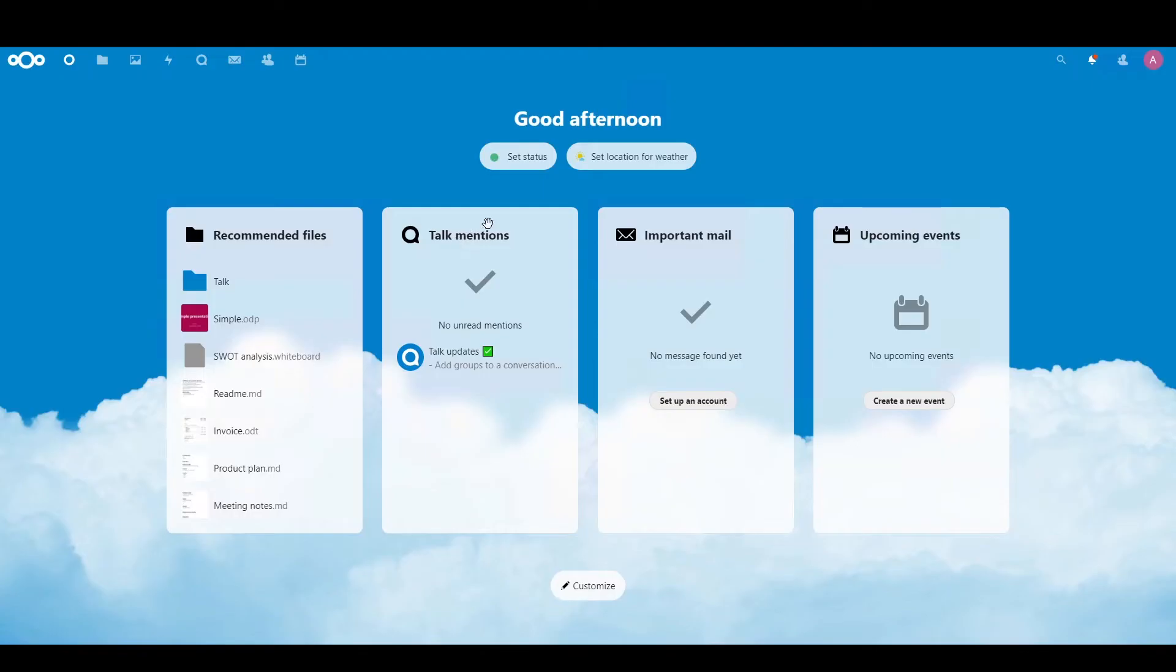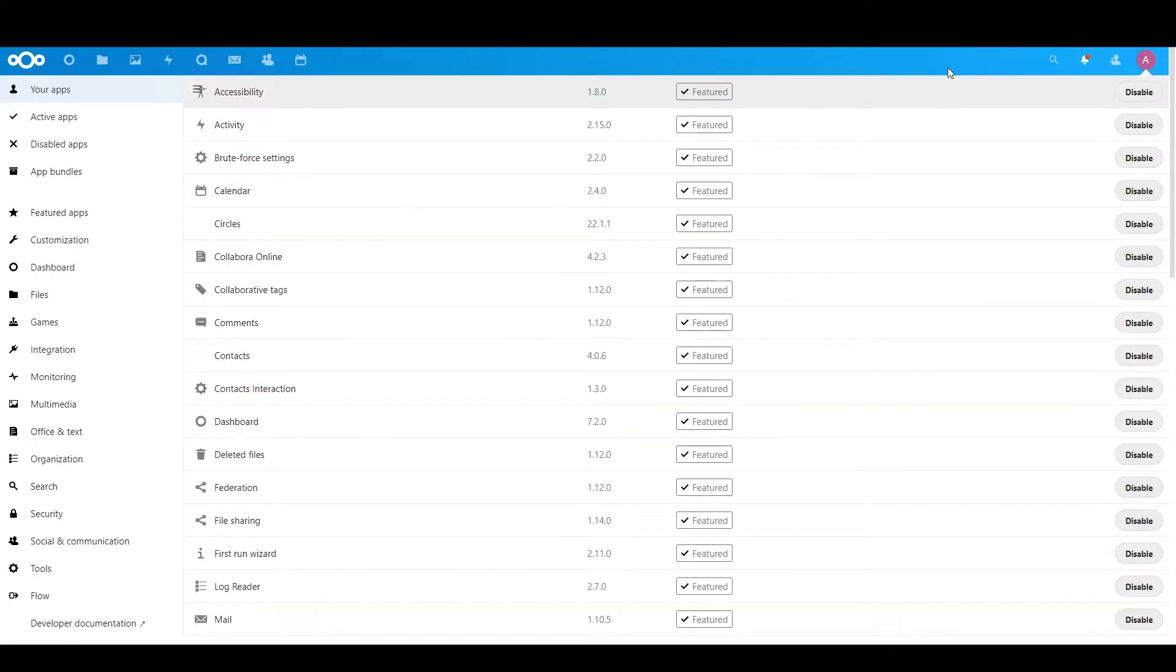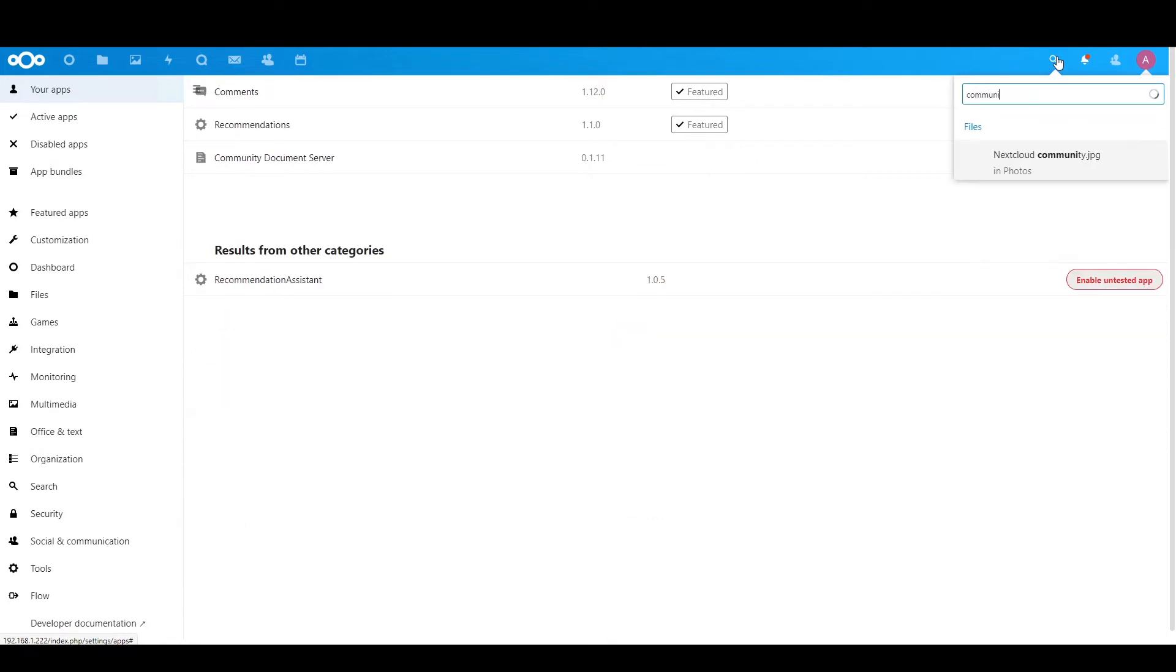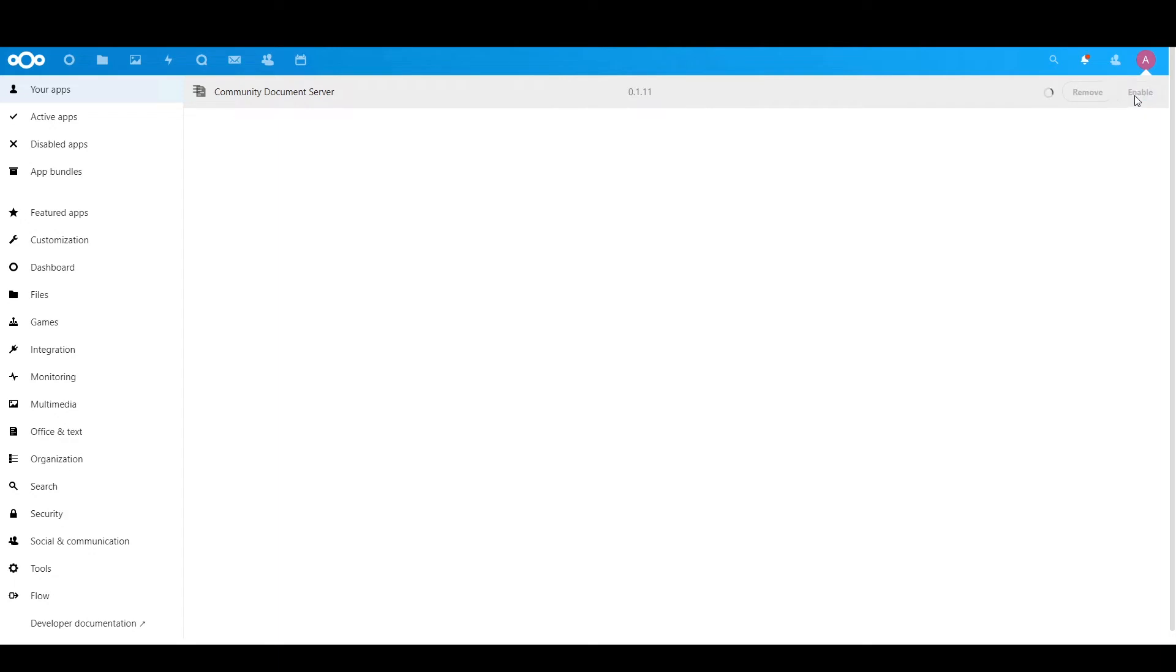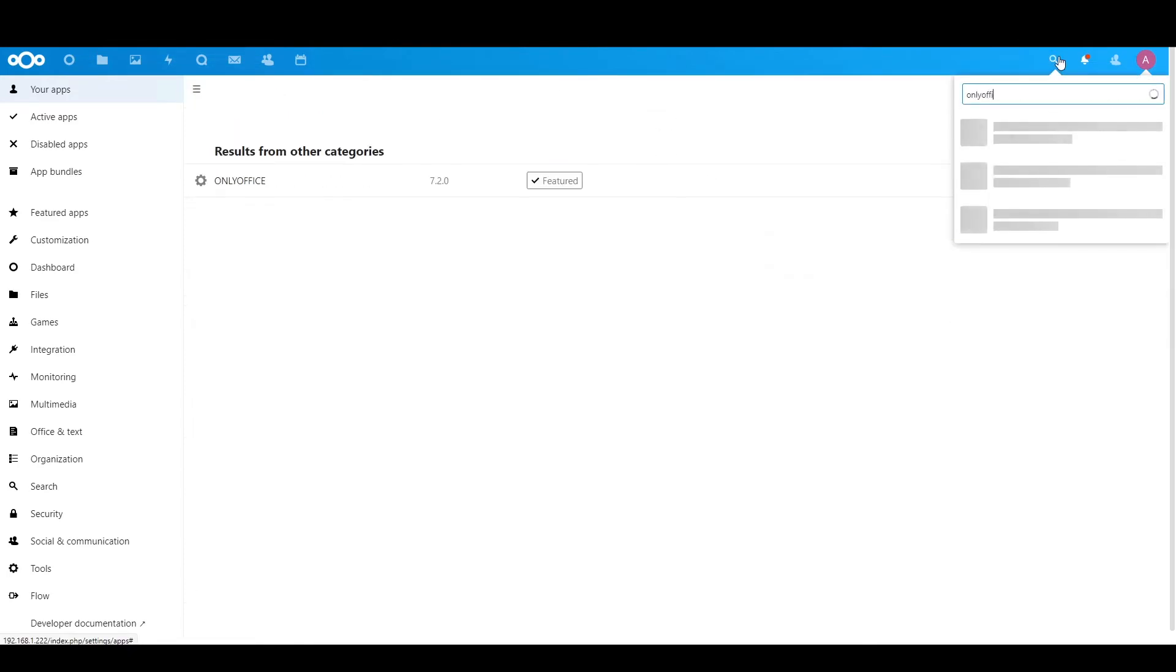Right, so now we are in, let's see if the app is already installed. Okay, let's go to community. Alright, it's already in, let's enable it. Okay, so you can see it has changed, it should be enabled.